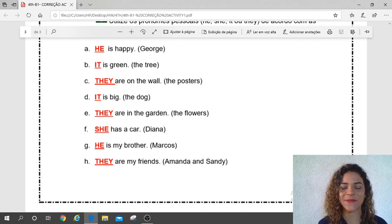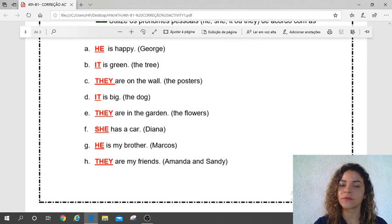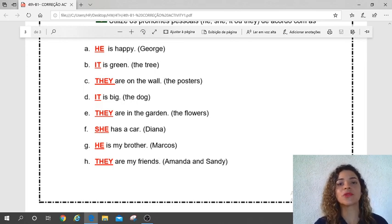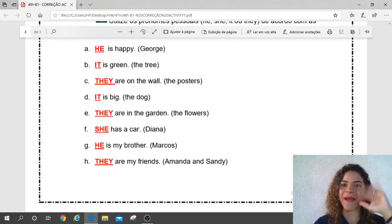Guys, don't forget to study. Correct your activity, and let's go to the other class. Bye-bye, bye-bye.